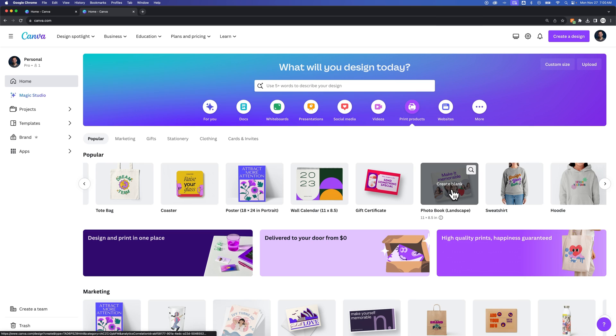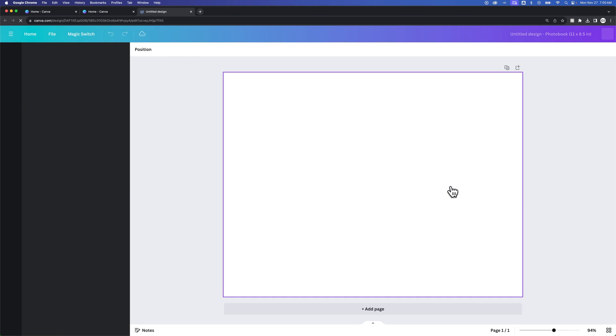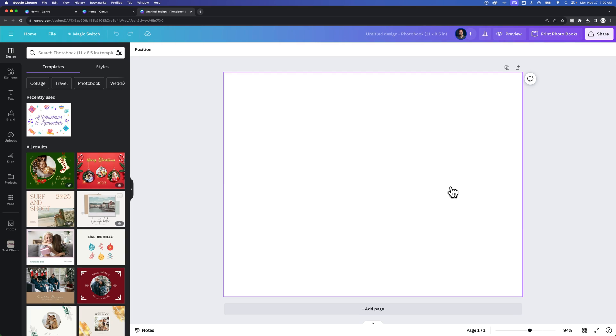Canva classifies different project types differently, and it gives you different features based on the project type. If I create a new photo book, now this is, I believe this was a landscape, eight and a half by 11.